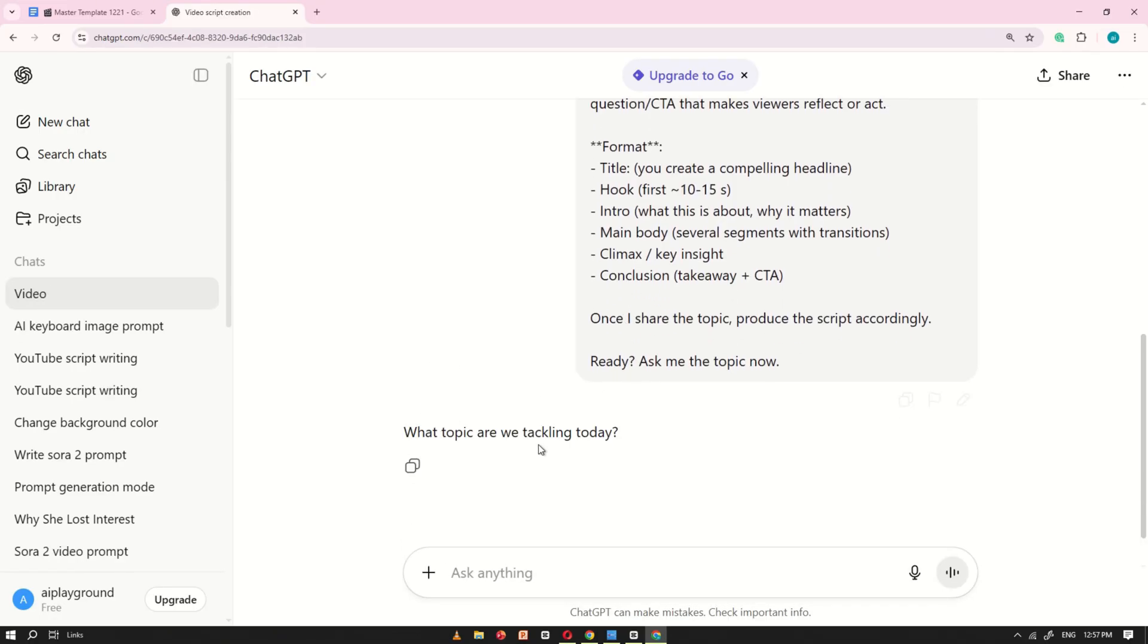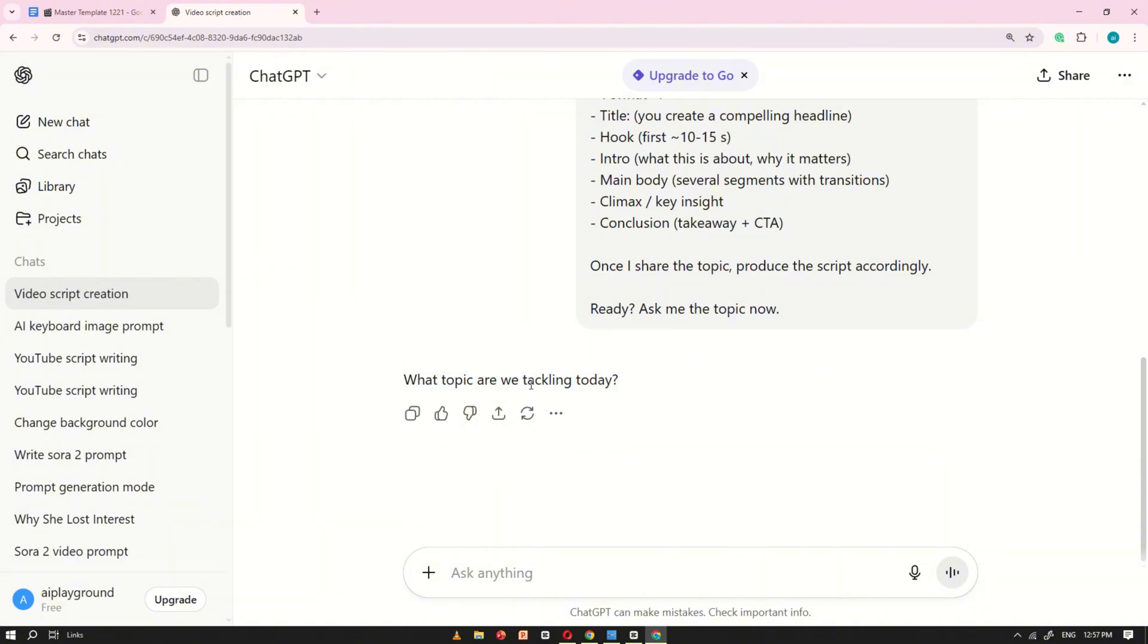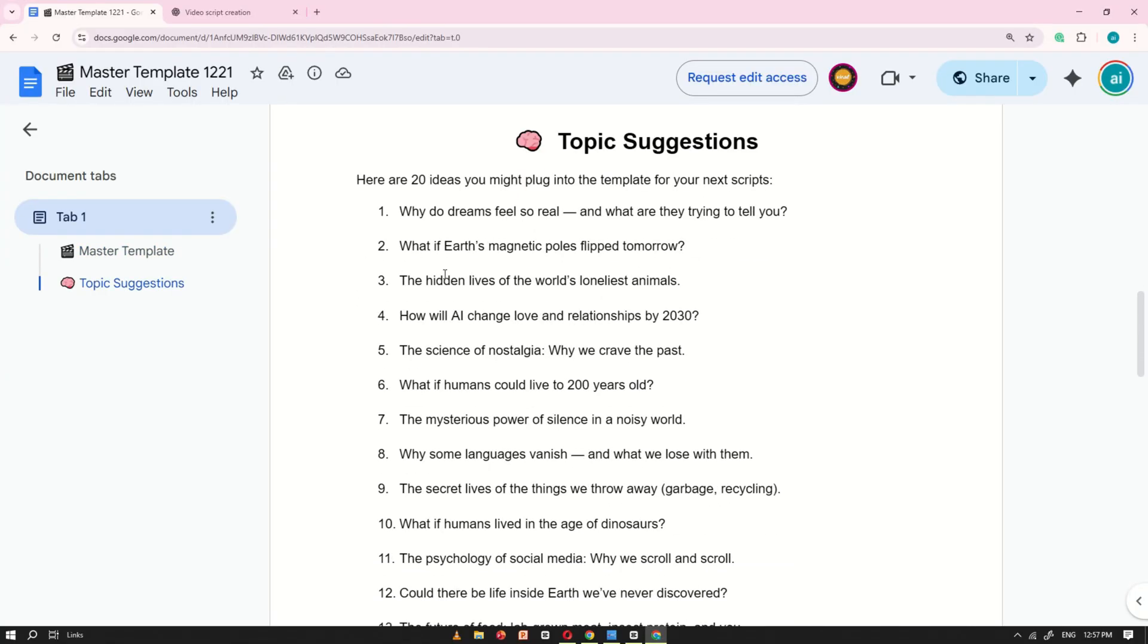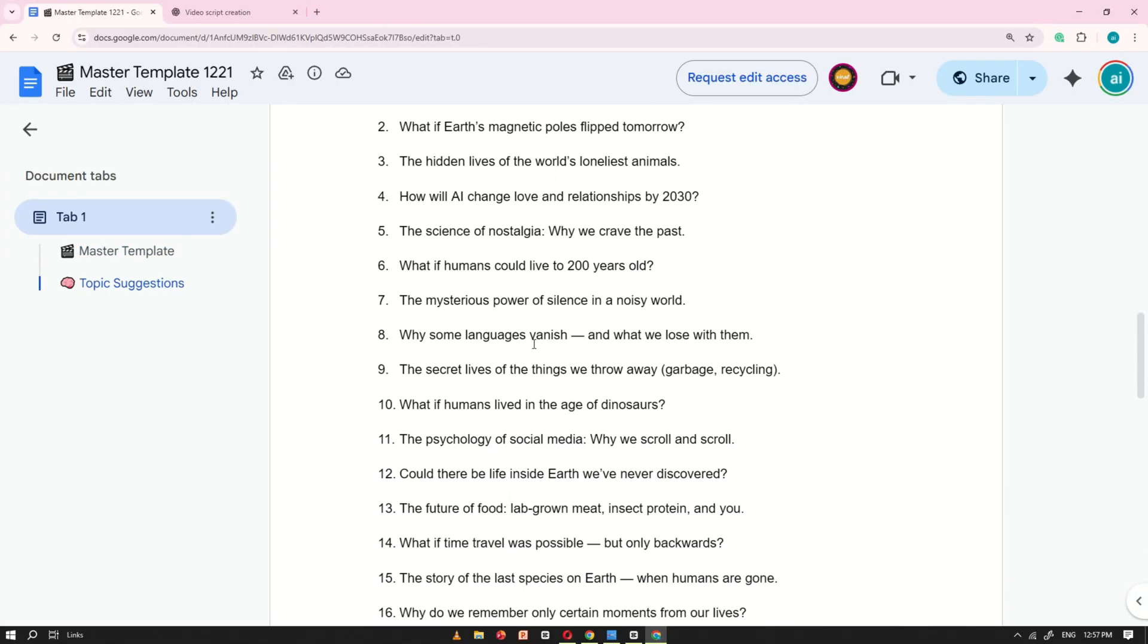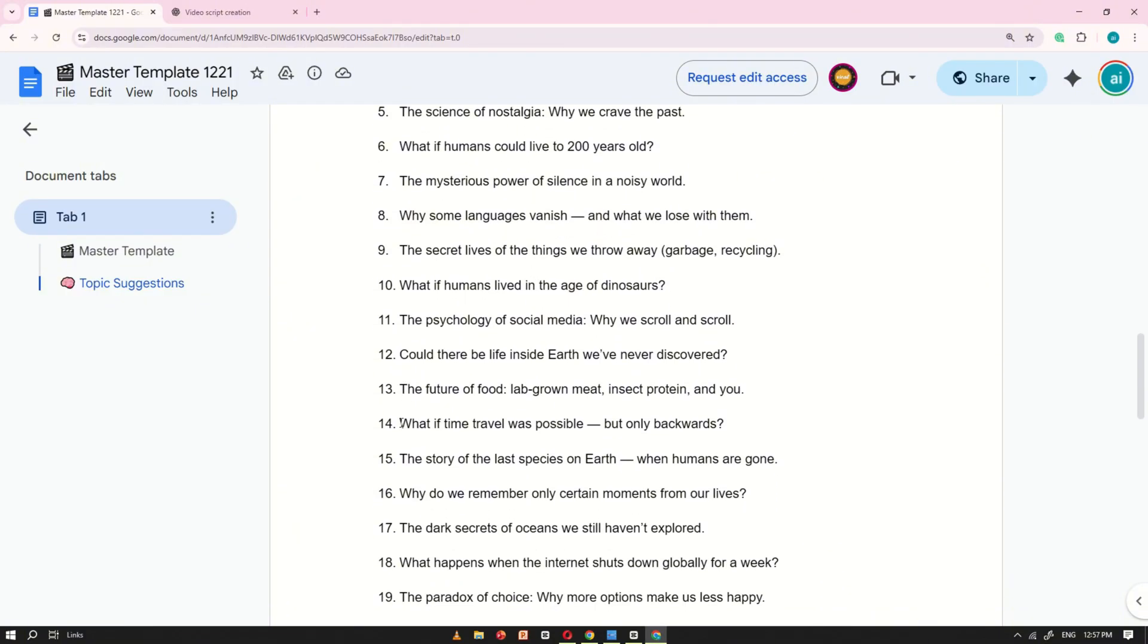ChatGPT will understand the prompt and ask you to choose a topic. For this, head back to the Google Doc and pick one from the list of 20 topic ideas. Of course, you can also create more ideas with ChatGPT if you want. The list is just for the tutorial.